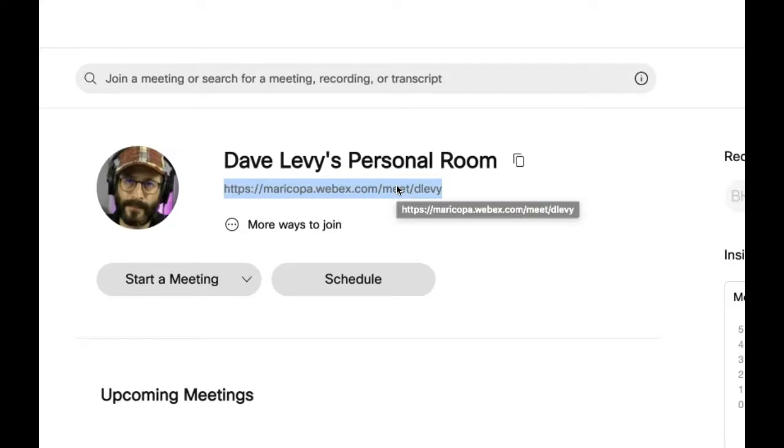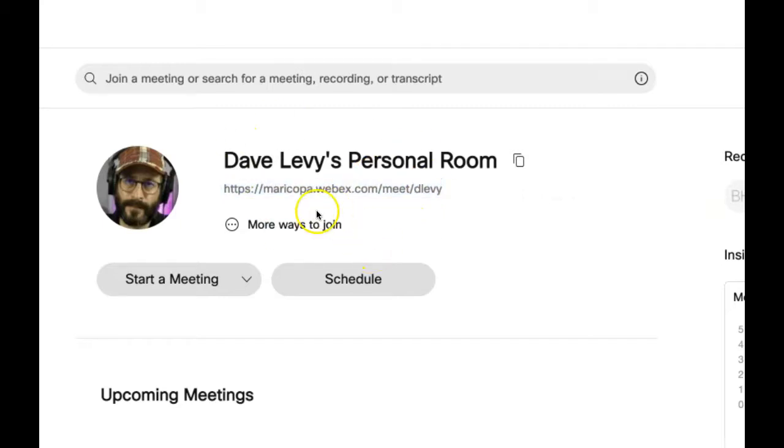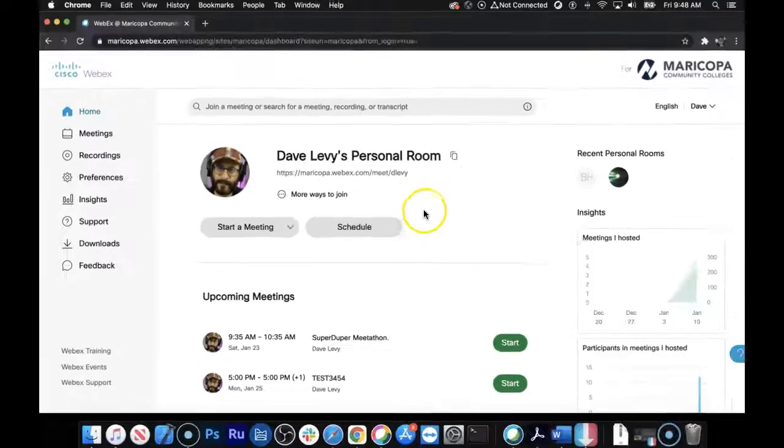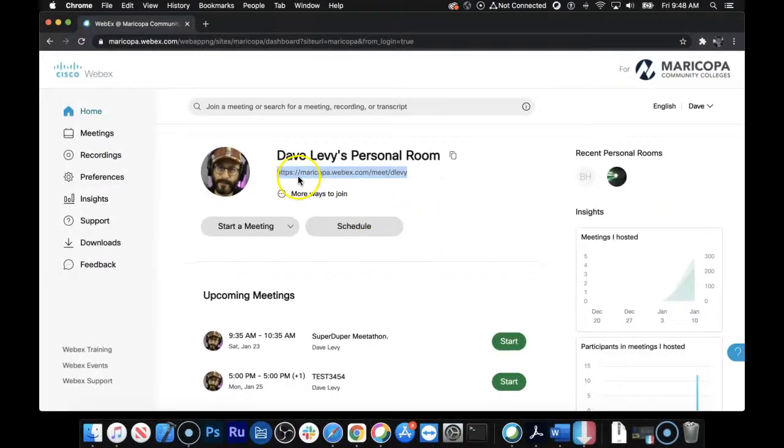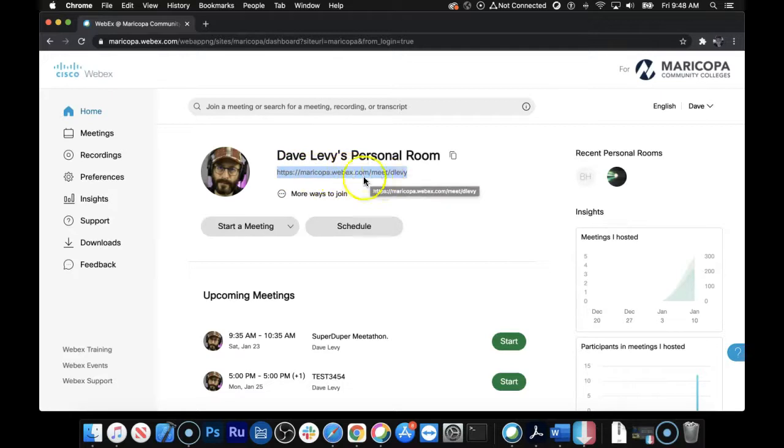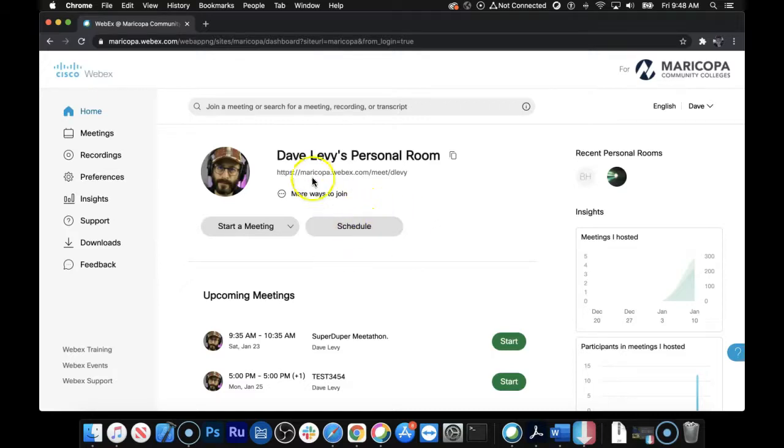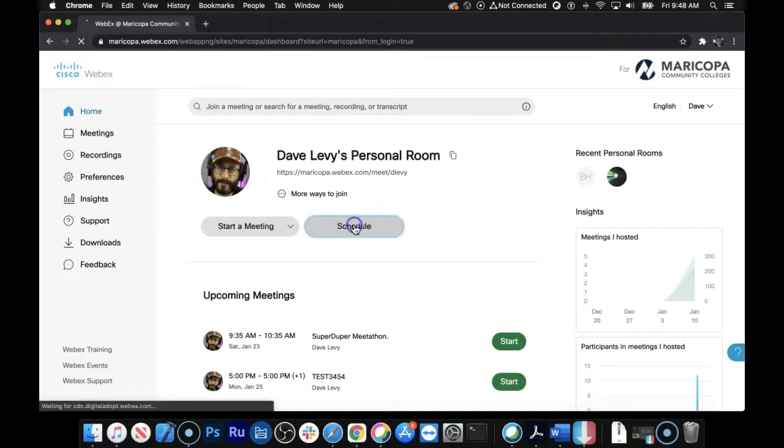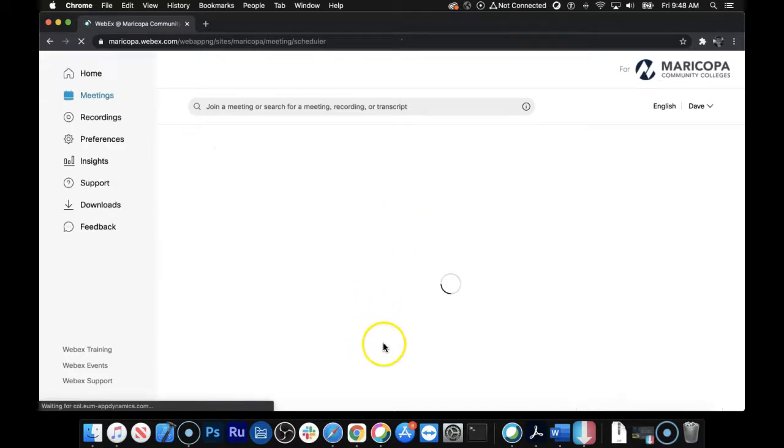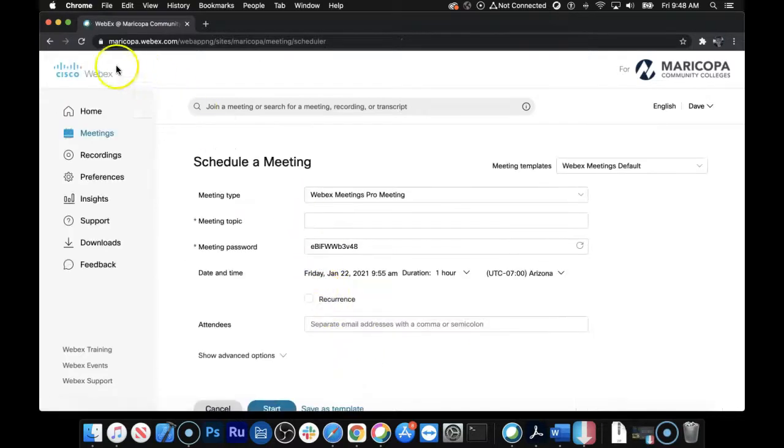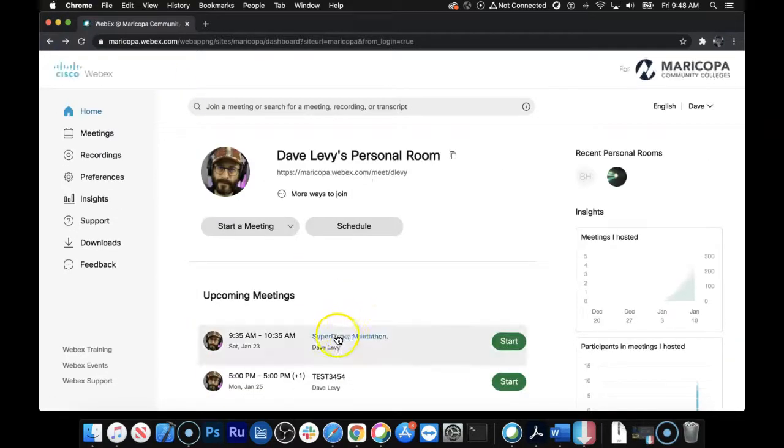Otherwise, here we go. We're inside of the new WebEx. It looks exactly the same as the other WebEx, so nothing new there, except that you'll see your URL is different for your personal room, and all the URLs are going to be different for the events you schedule. So let's go ahead and schedule a quick event, because I want to show you what happens inside of Google Calendar when you schedule these events. And you see I already have one called SuperDuperMeetathon, which I created earlier.